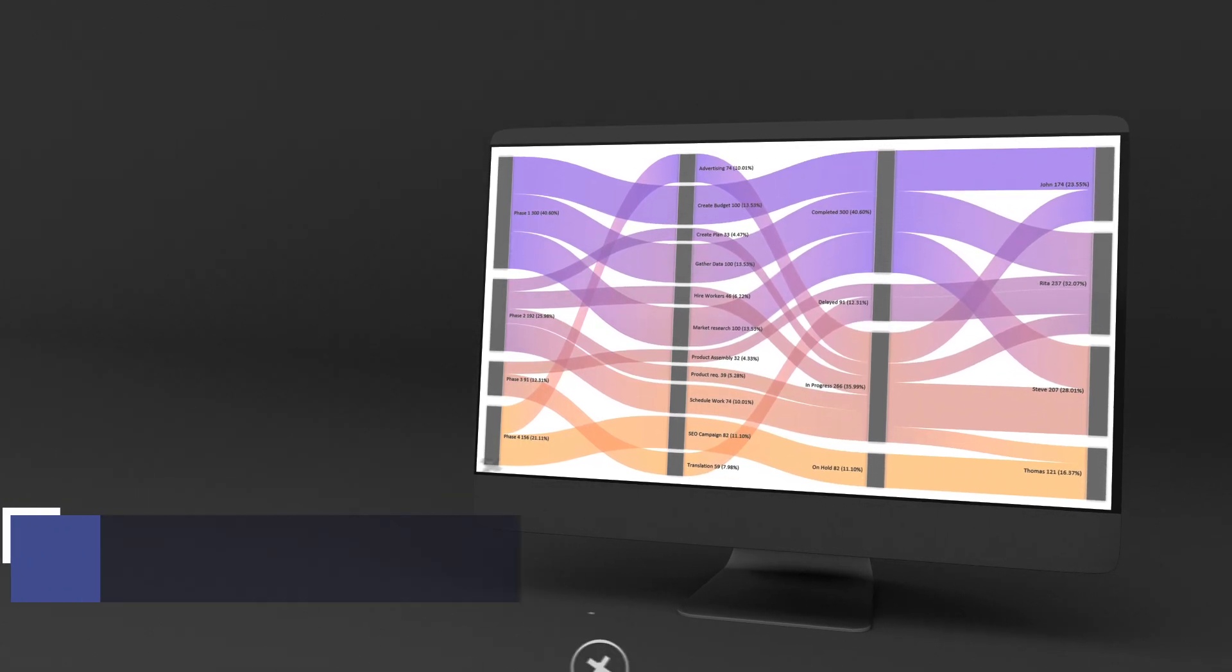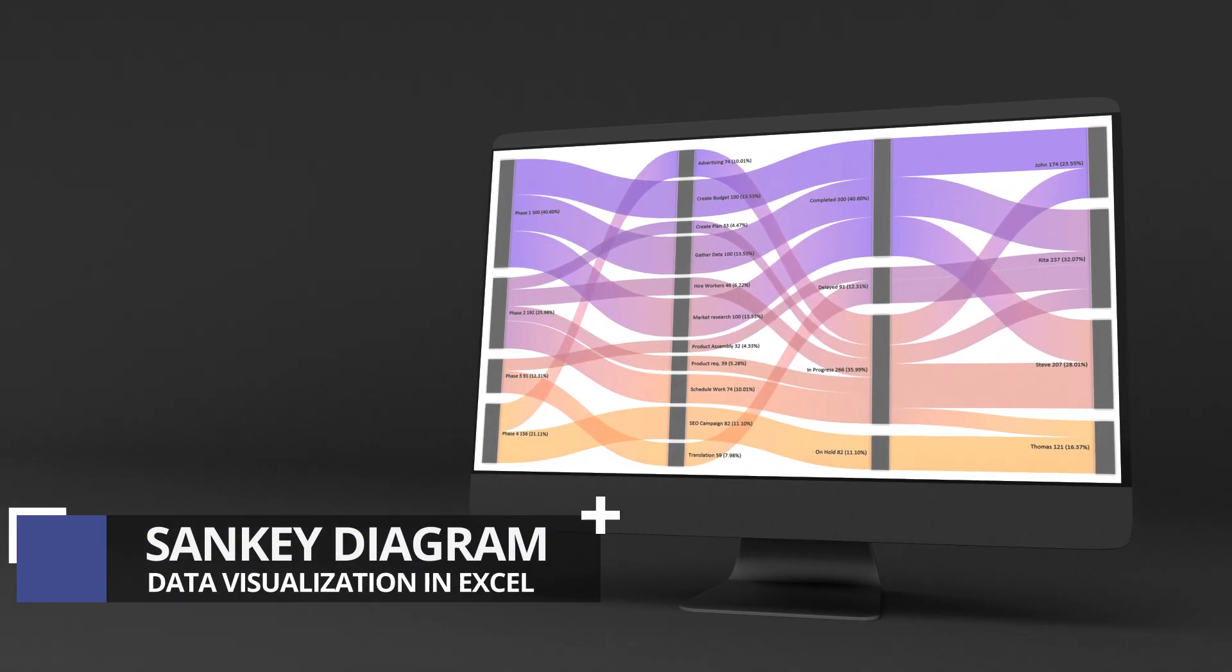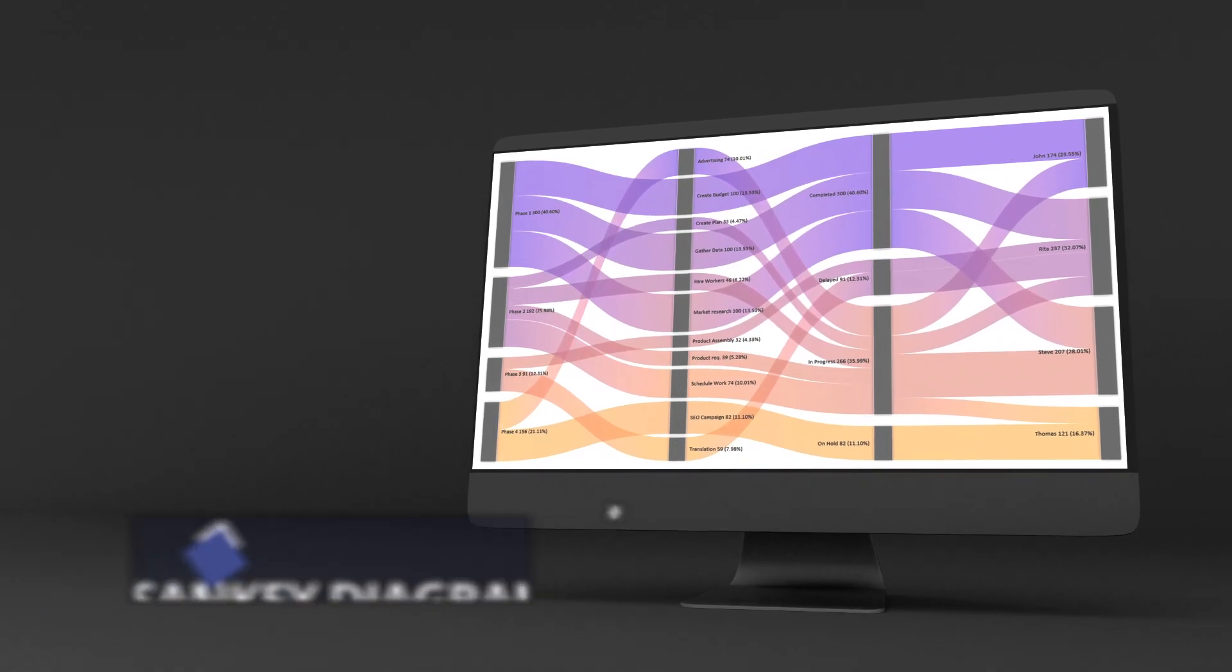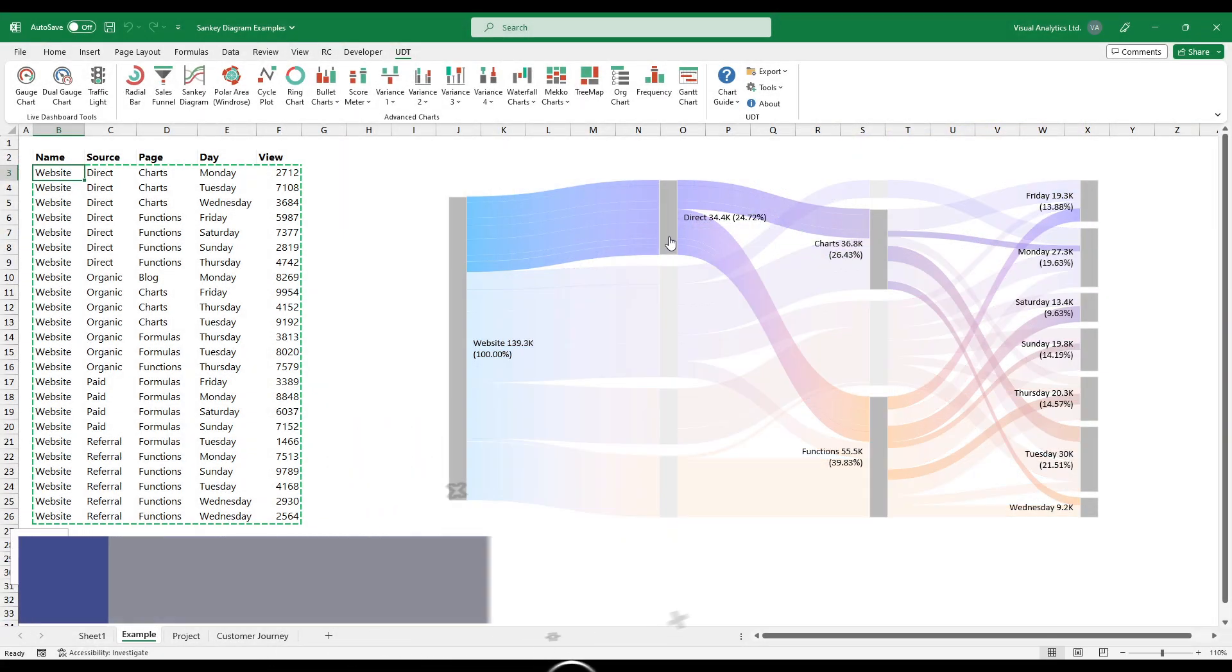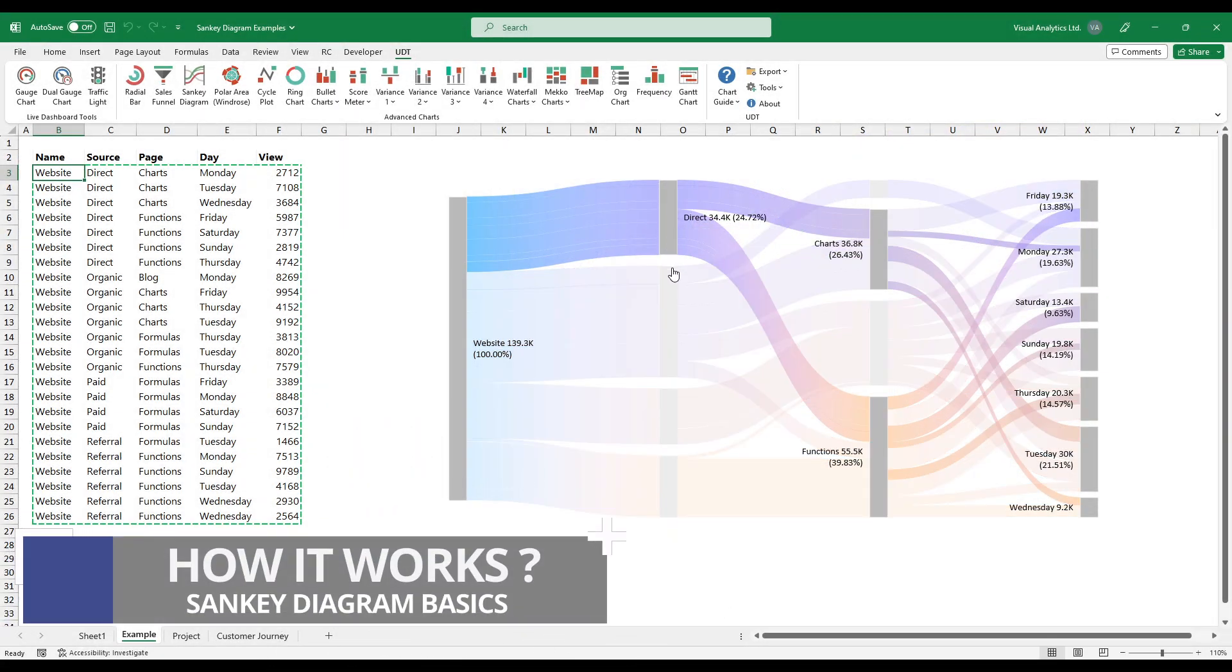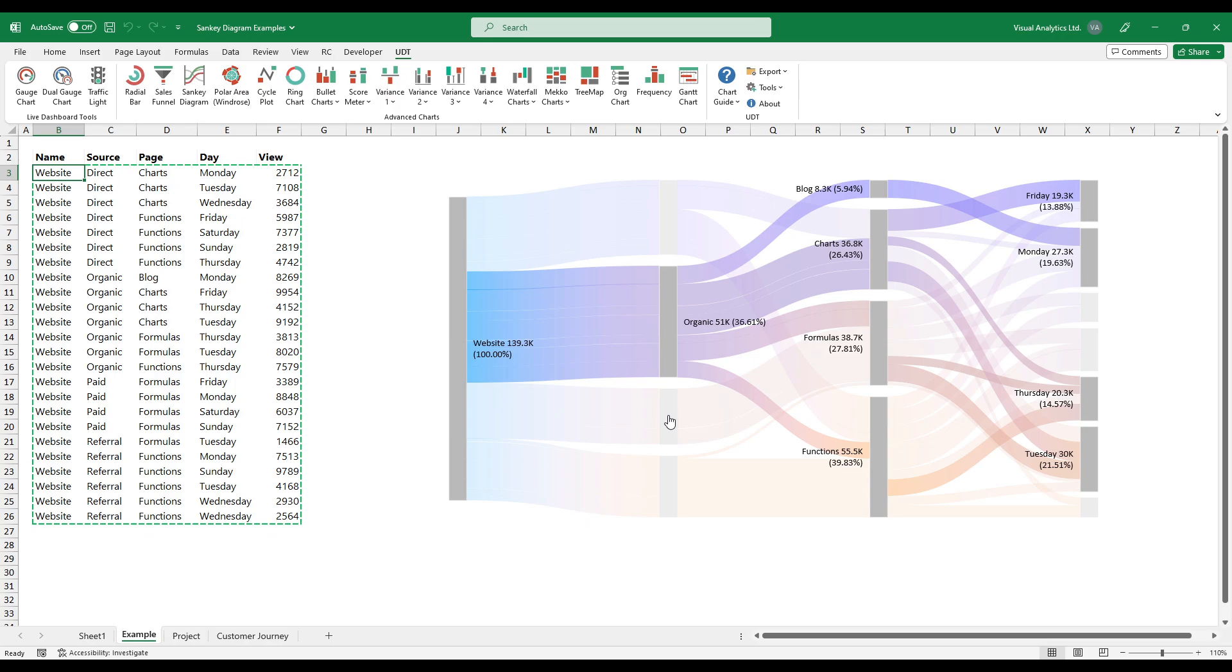In this tutorial, we will demonstrate how to create a Sankey diagram in Excel. In a nutshell, the Sankey diagram shows the path and quantity of data through various phases or categories.